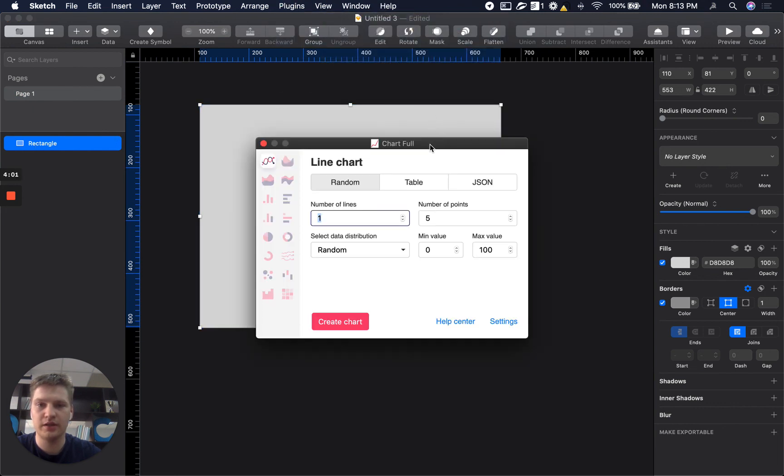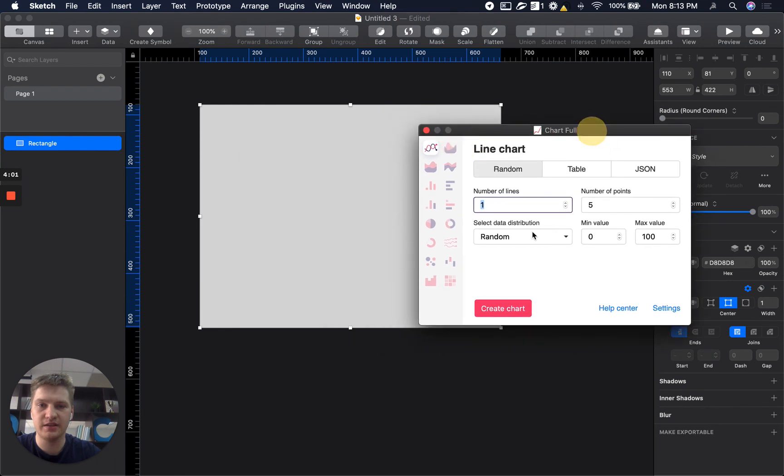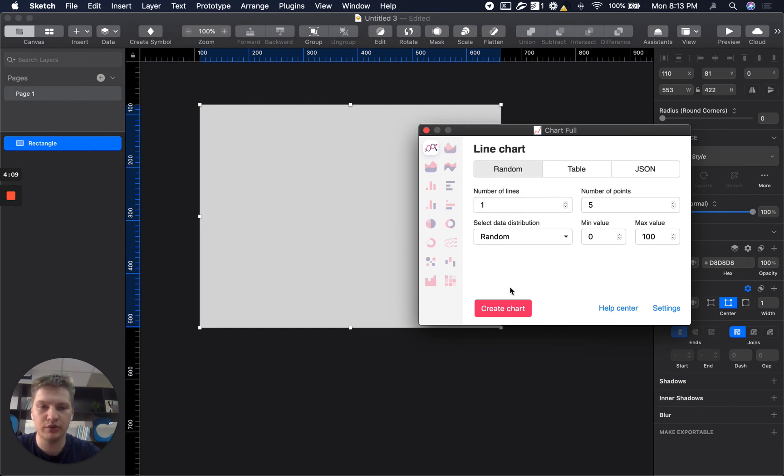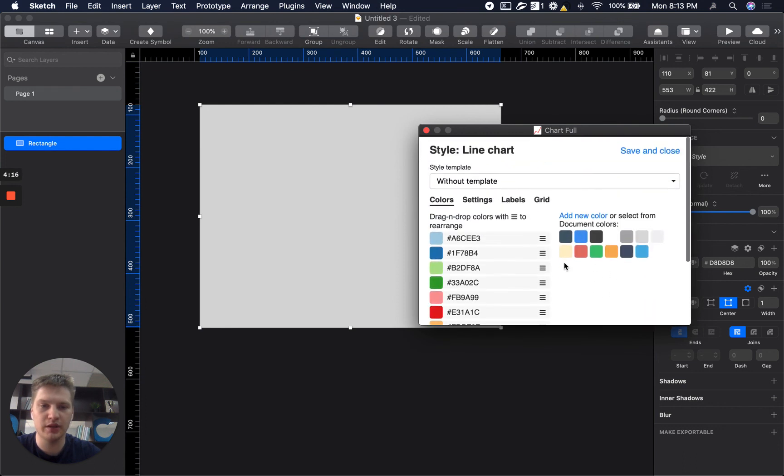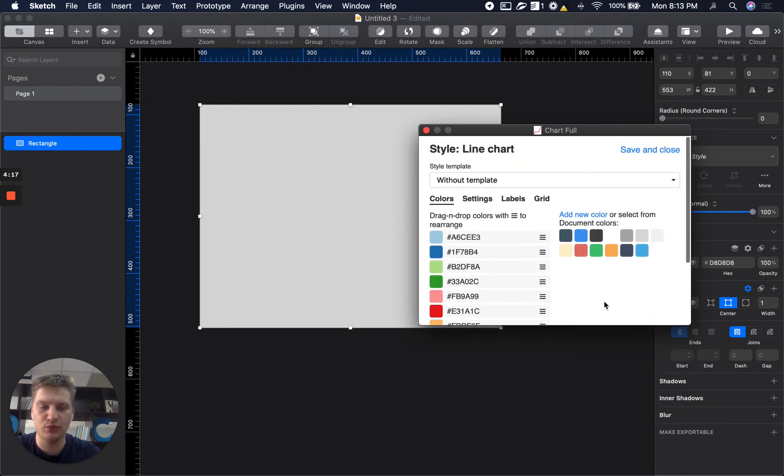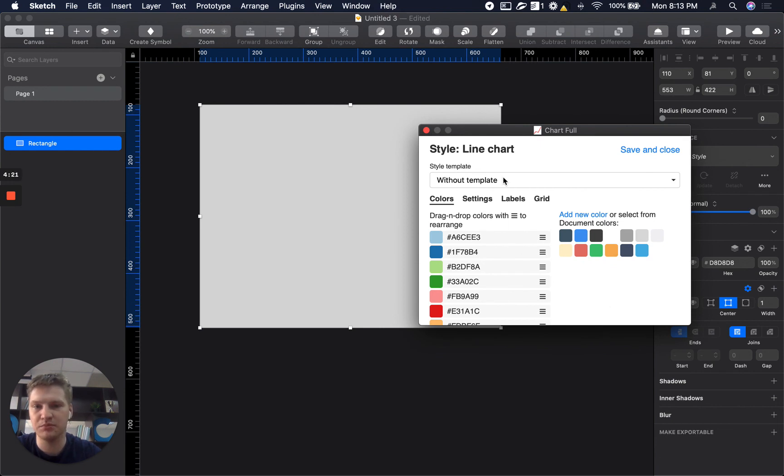And in this case chart will take your canvas as a place where to put chart and where to draw it. So I will have two and five. And if we go to settings you will have default one again because we have option without template.